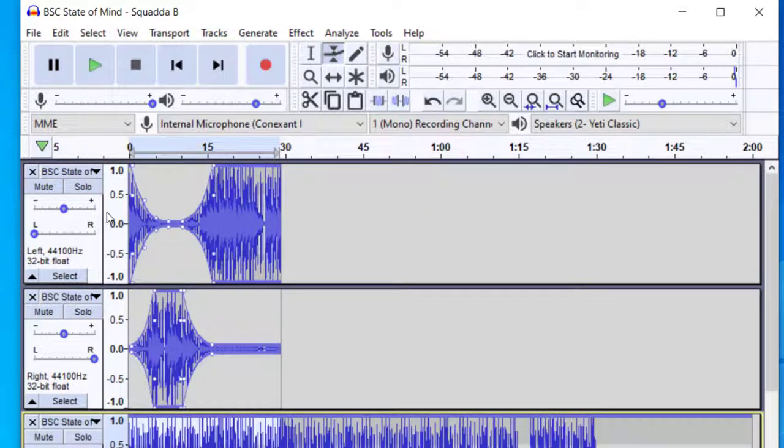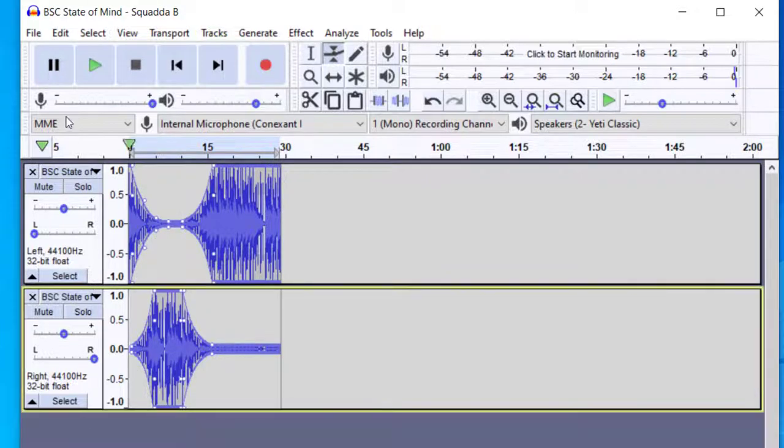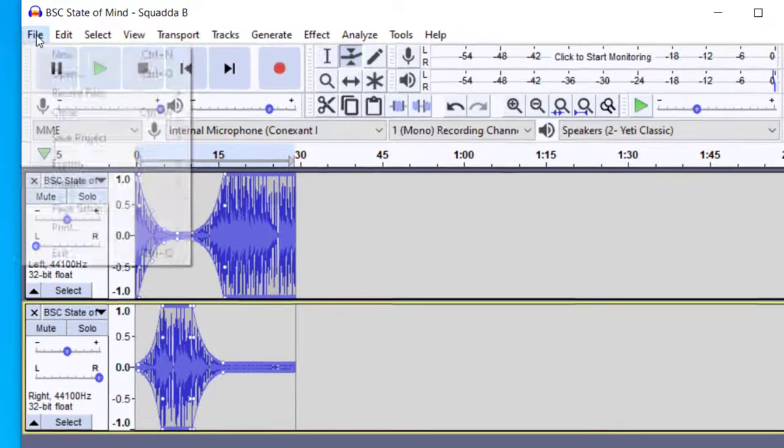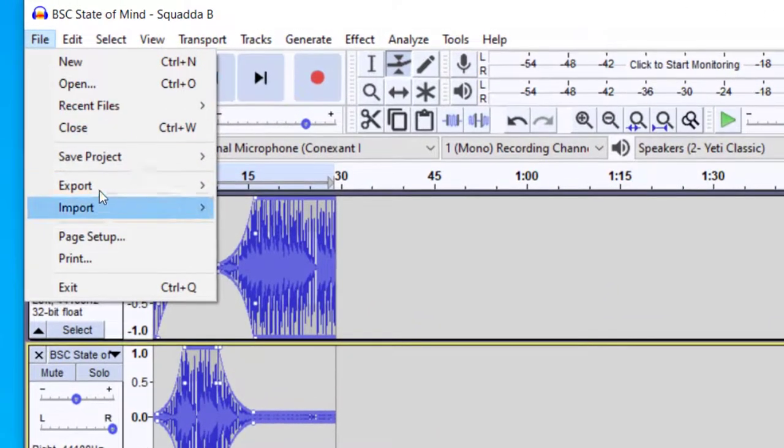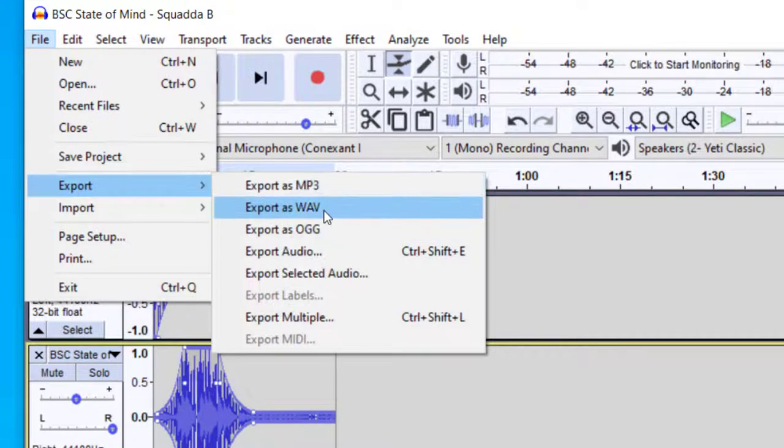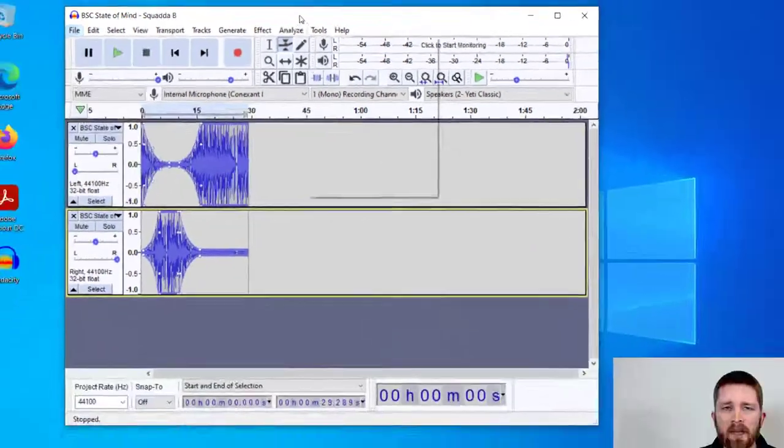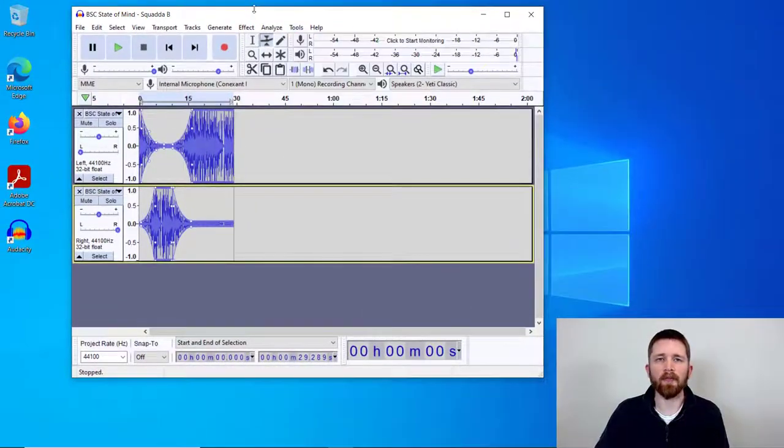And when you're finished with your file, and you feel good with it, I'm going to go ahead and click out of that, you can go ahead up to file, export, and then you can export as a wave or an mp3, either one will work.